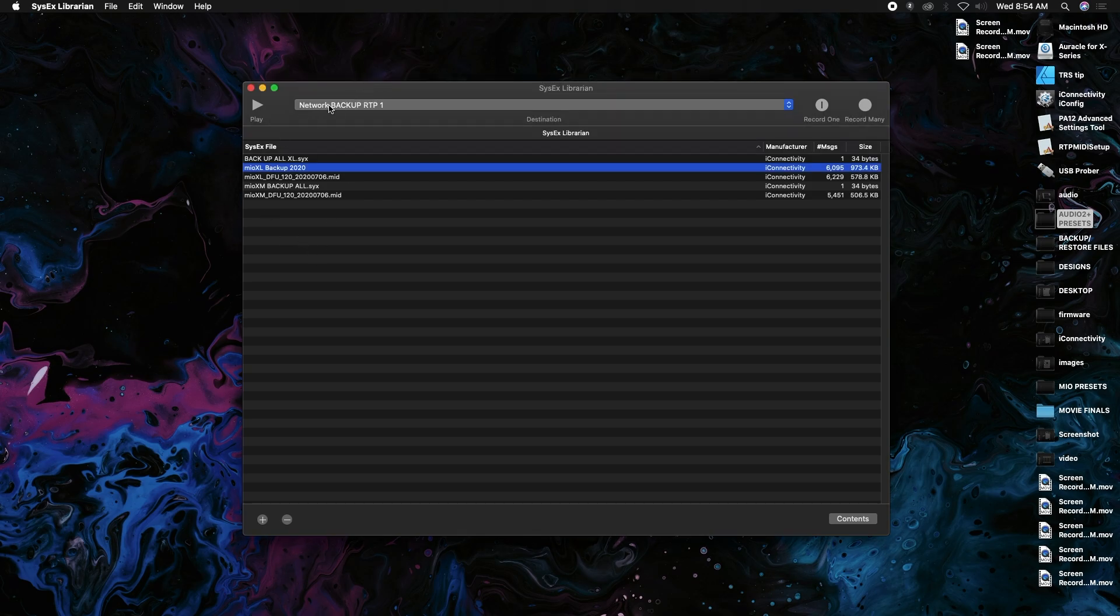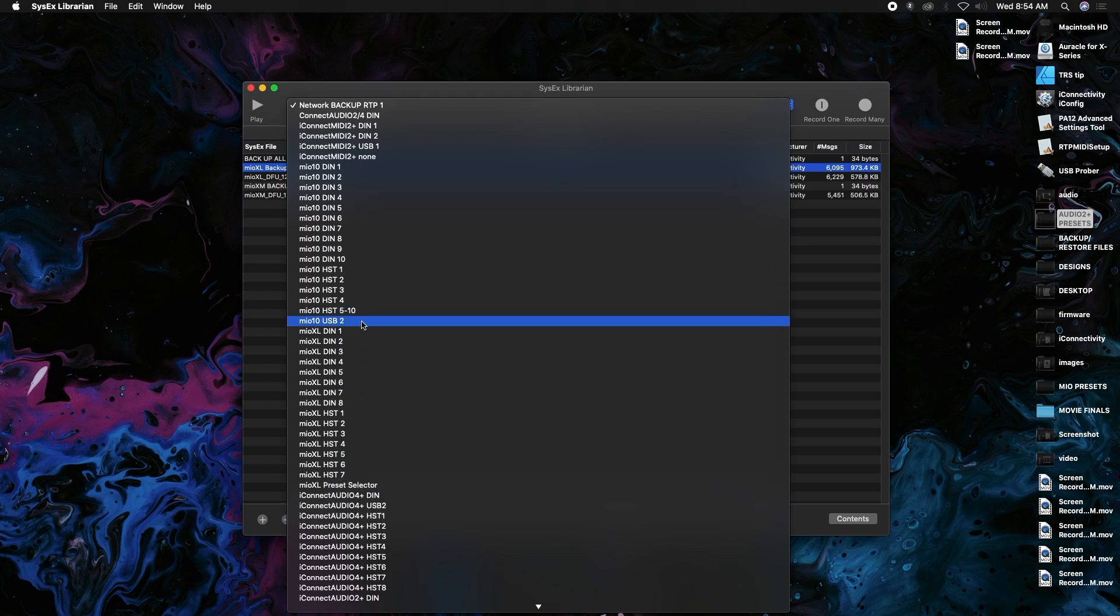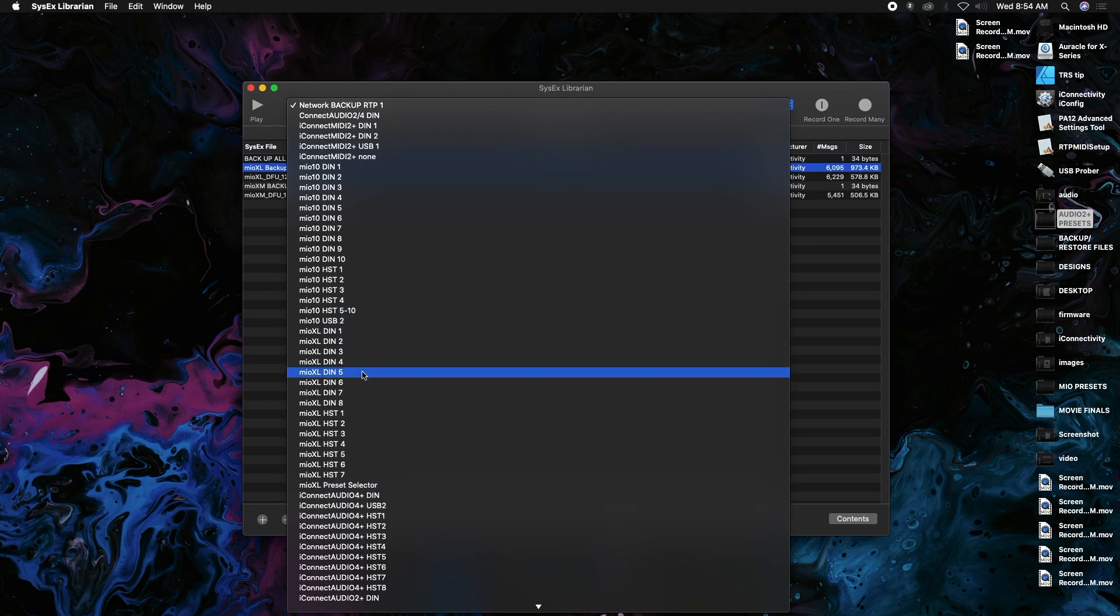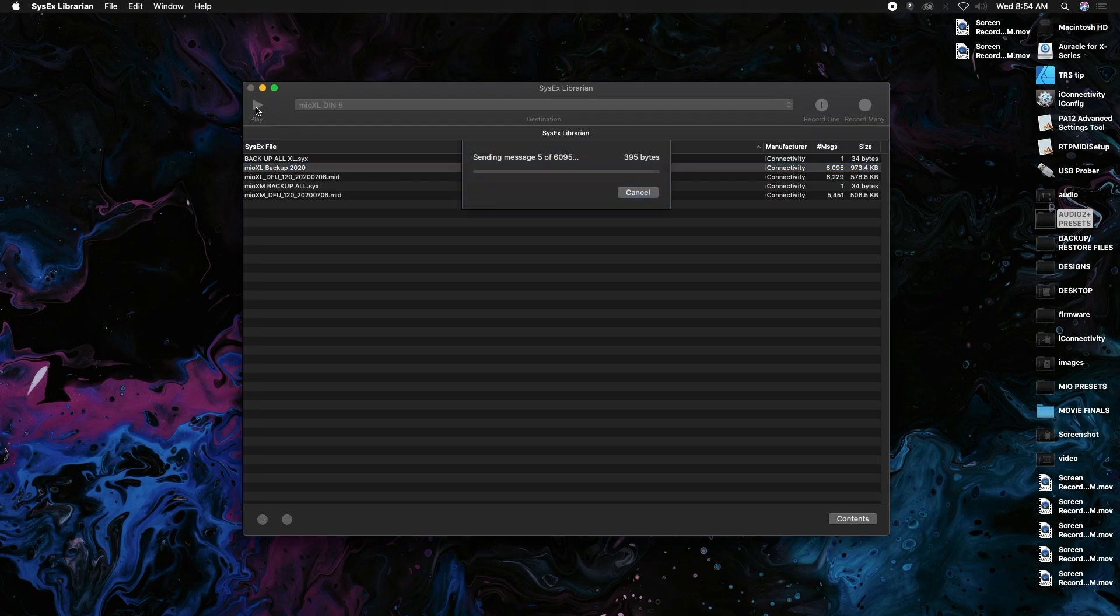Again, same thing. SysX Librarian here, I'll put a link to that in the description as well. If we go down to any port on the Mio XL, again it doesn't have to be the same one, so I can pick DIN 5 this time, and we're going to just play that file back. We're going to hit play.